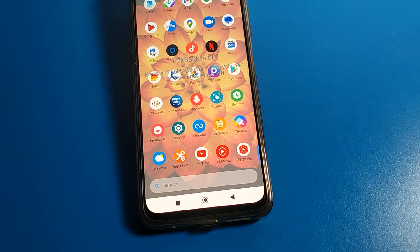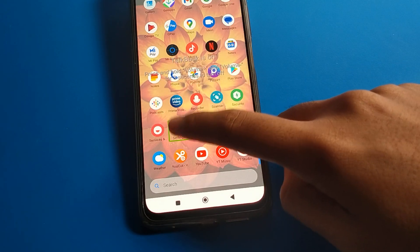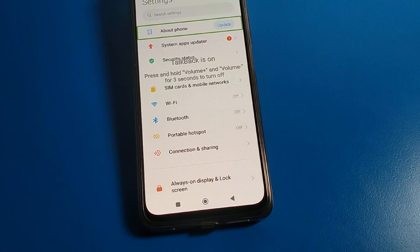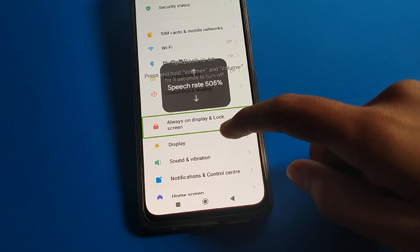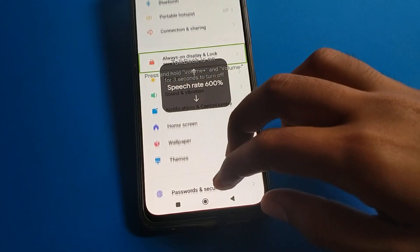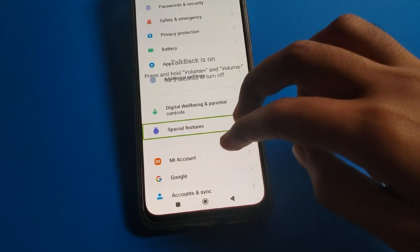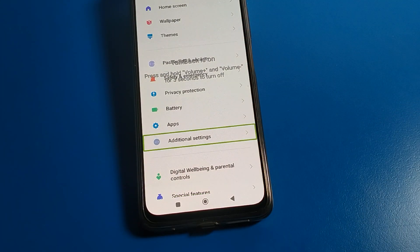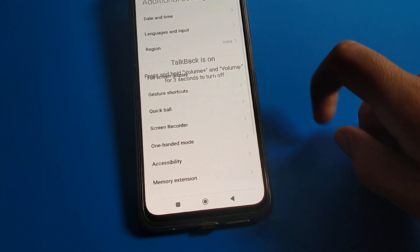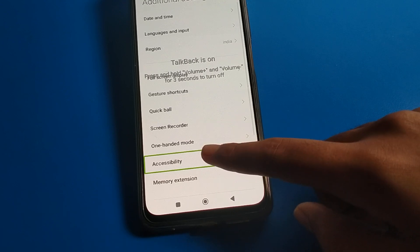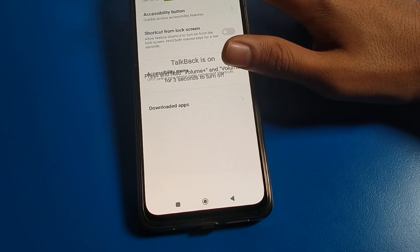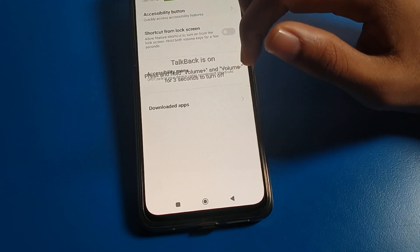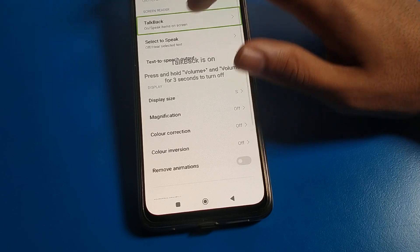Now if you don't want to use TalkBack on your Poco phone, here is how to turn it off. Single tap on Phone Settings, then double tap to open. Single tap on Additional Settings, then double tap. Remember to scroll using two fingers — do not use one finger, as one finger will not work to turn off TalkBack. Then single tap on Accessibility and double tap to open.